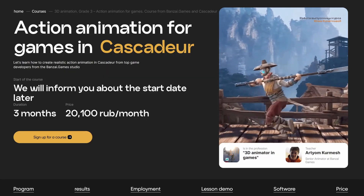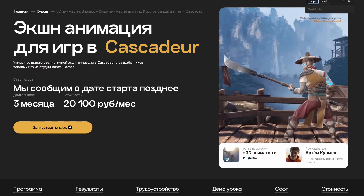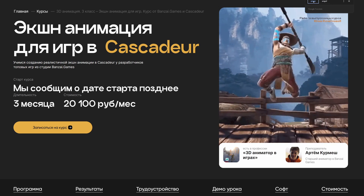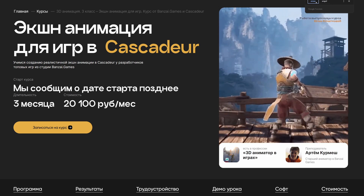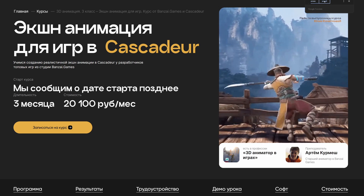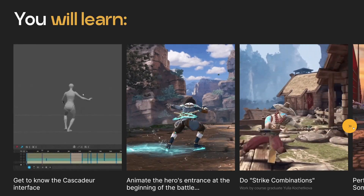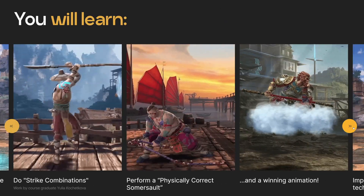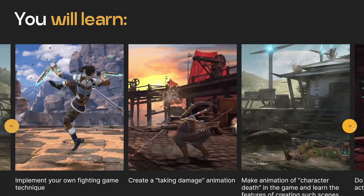The only problem is that it's in Russian. It costs around $660 US dollars in total for three months, where you will learn not only the software but also the professional pipeline for creating game animations.